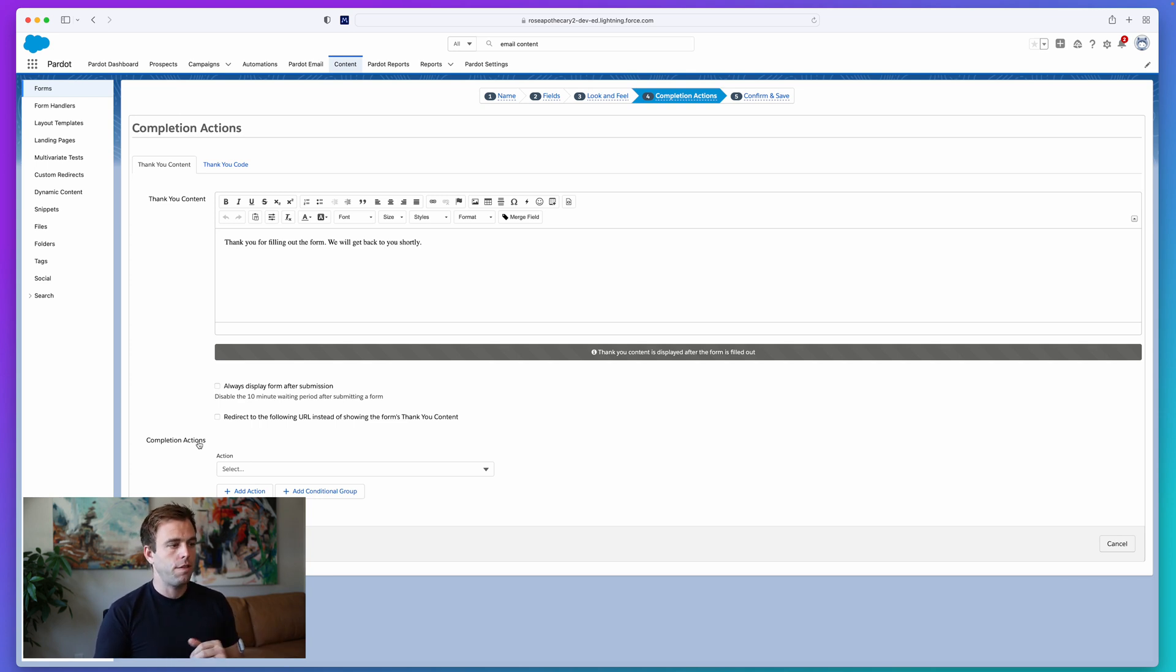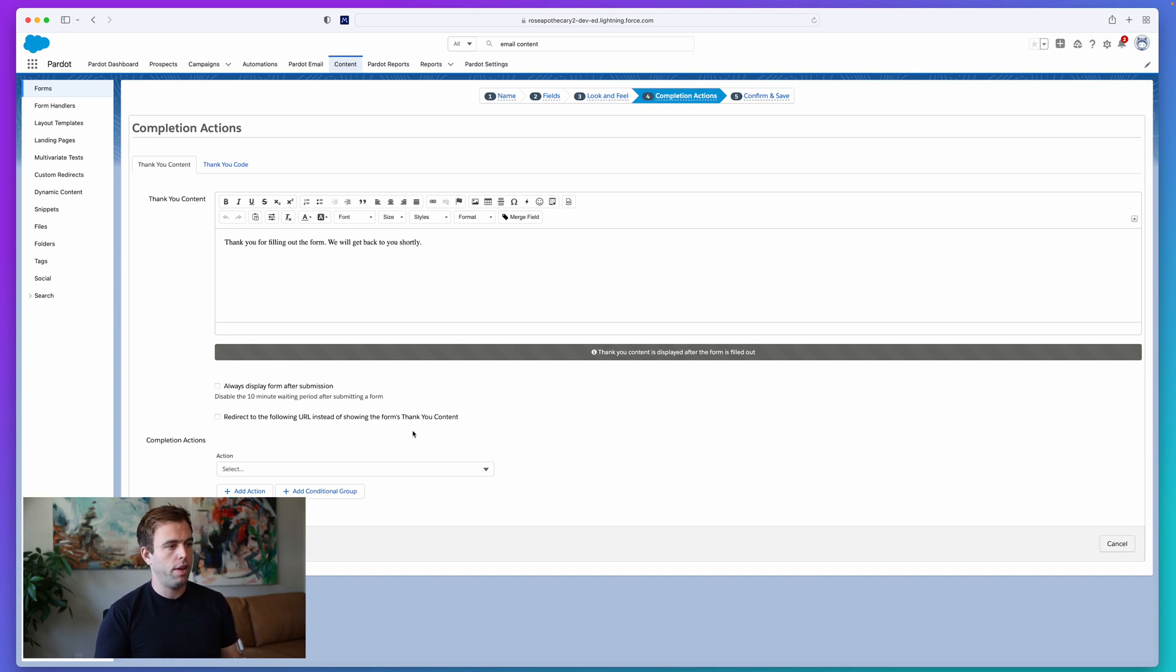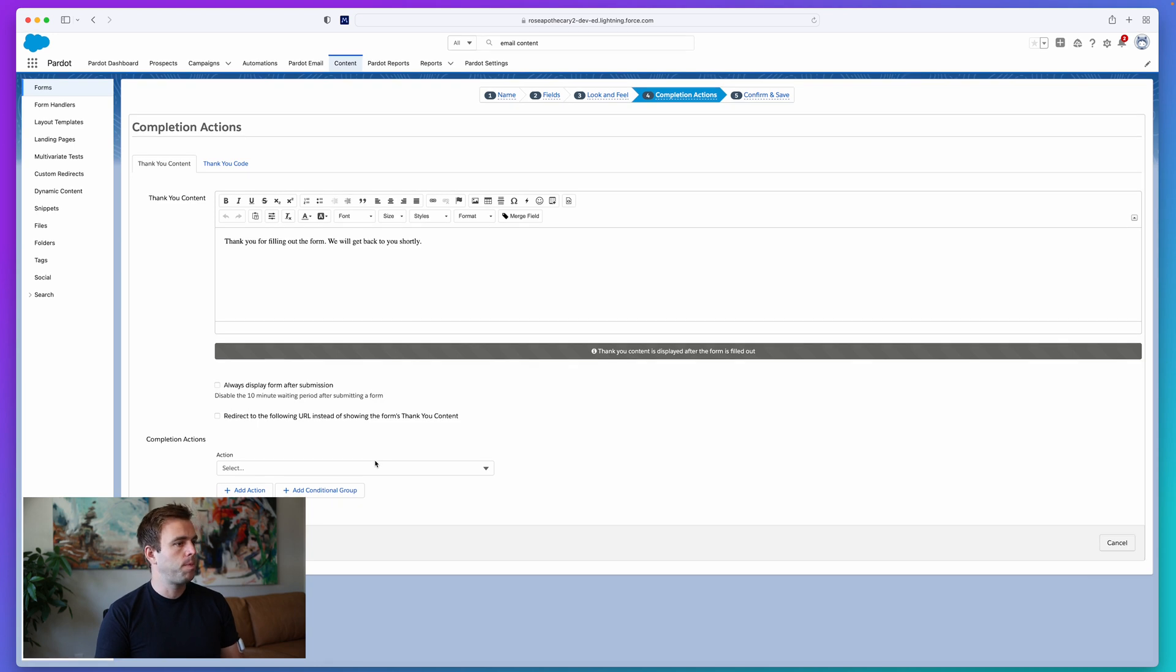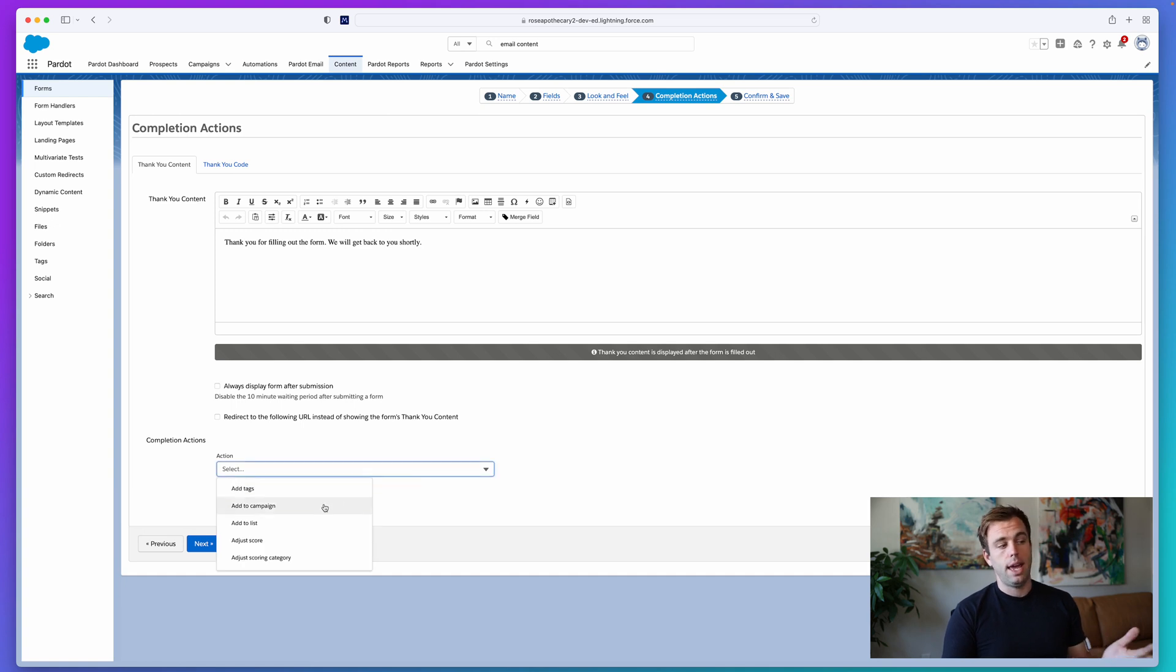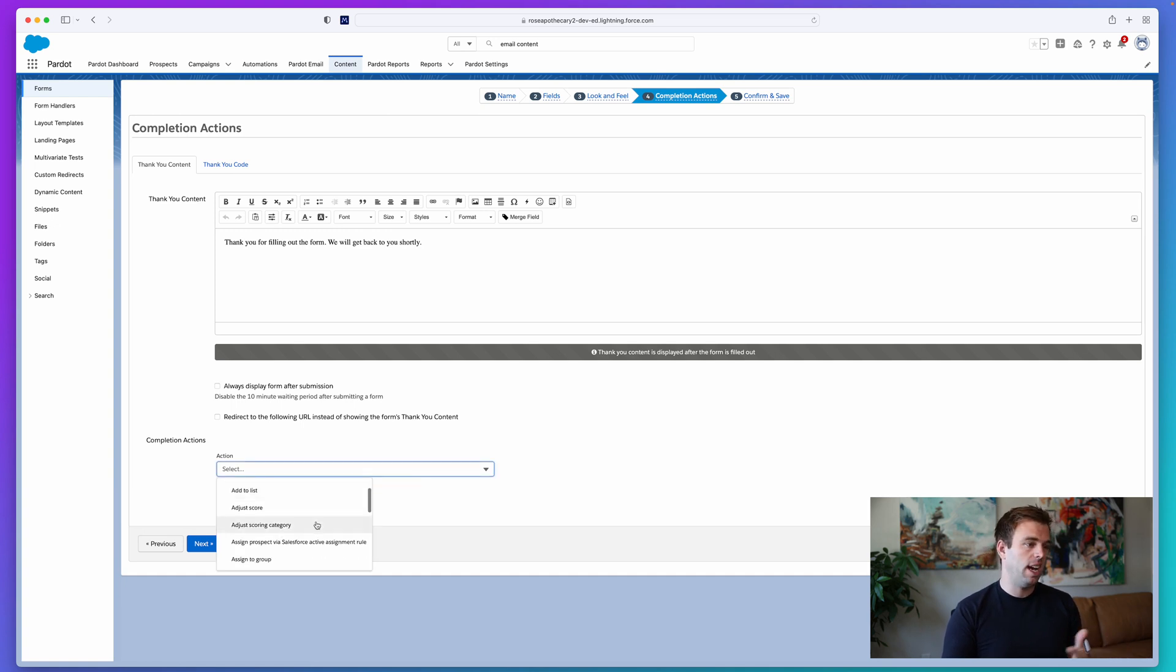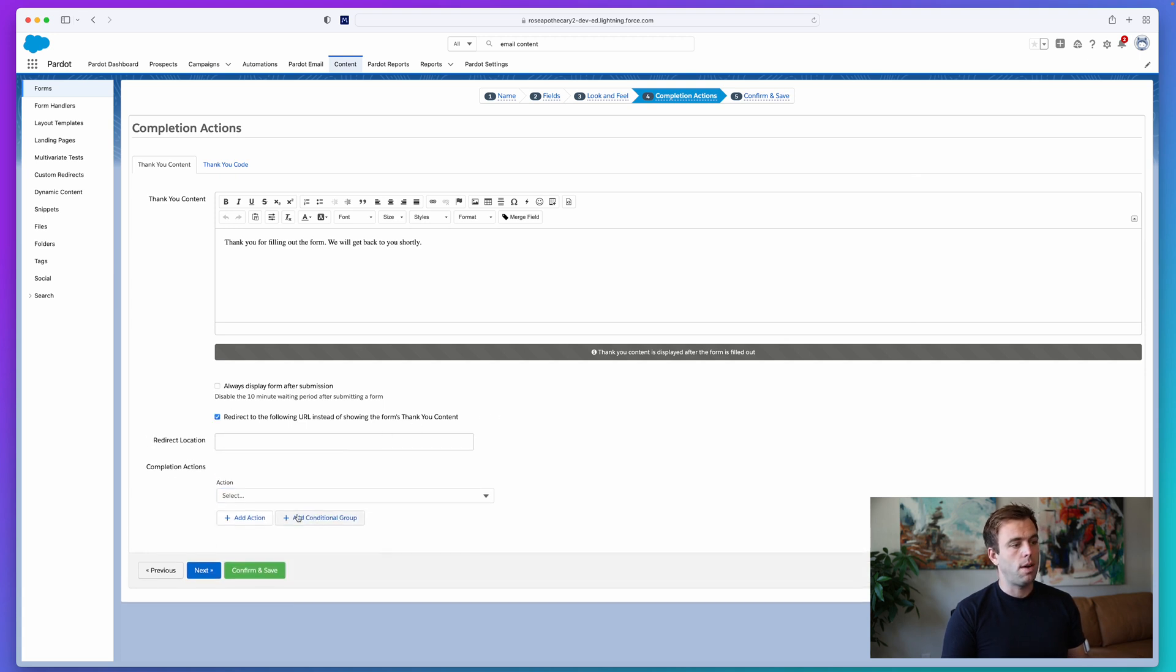So let's say, for example, we want to differentiate between those highly qualified prospects and those less qualified prospects. On the completion actions page on a form here, you can add actions with this dropdown. Add to campaign, add tags, add to list, send an email, that kind of thing. But you can also now add conditional groups.